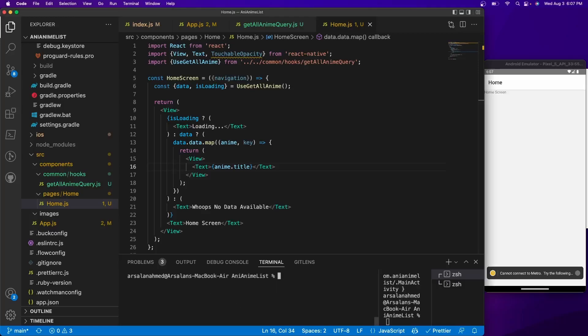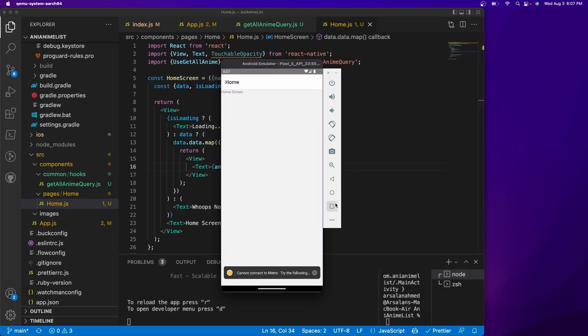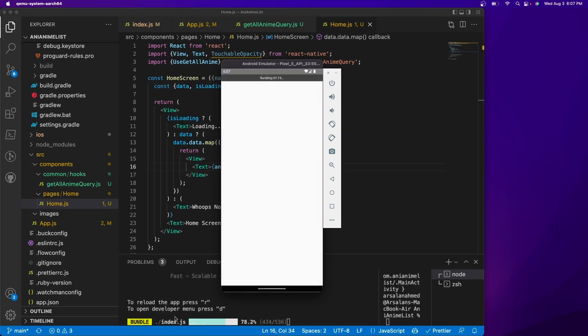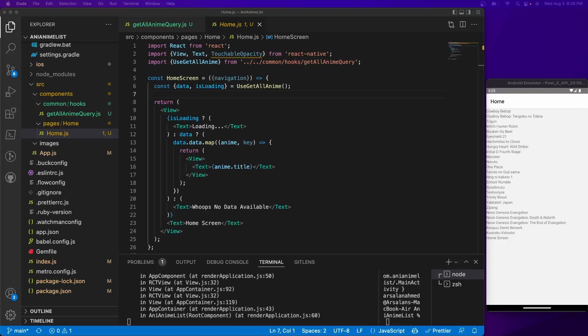Now let's start up the app and see what happens. I'll run `npm start` to start the Metro server, then refresh the app in the emulator. We can see 'loading...' briefly, then our full anime list appears. It checks whether the data is cached — if not, it pulls from the API; if it is cached, it pulls from cache. We'll be working with this a lot throughout the app, so don't worry if it's a little confusing now. Hope you enjoyed this tutorial — next time we'll cover FlatList and make the app look better. See you then!